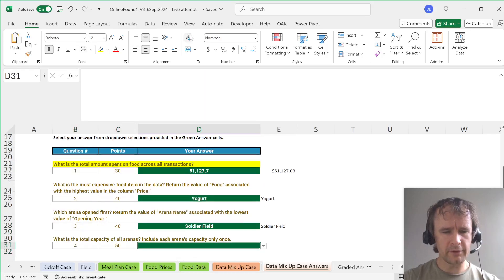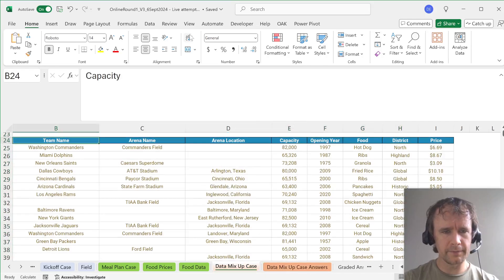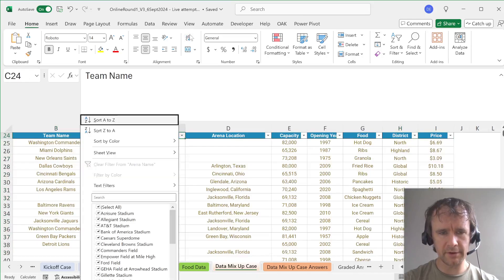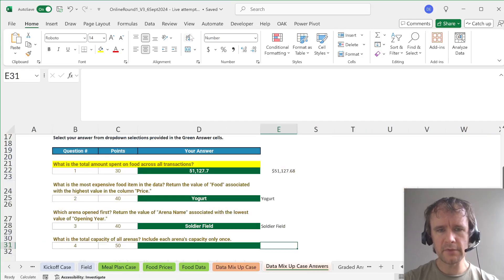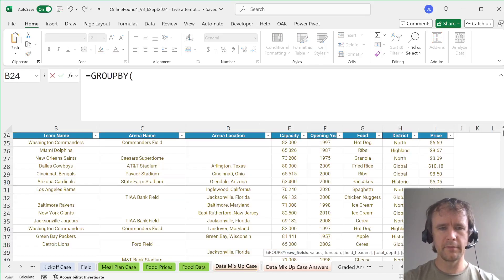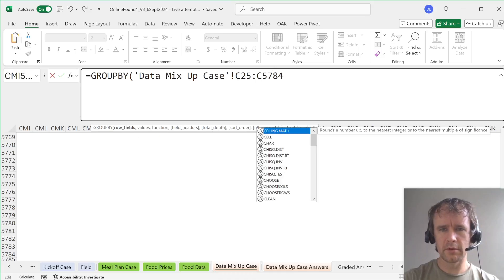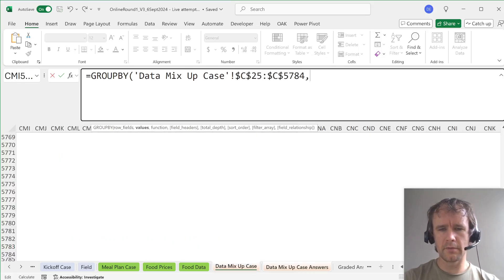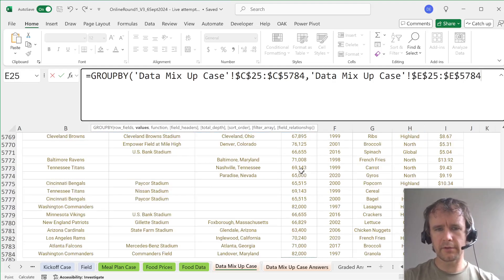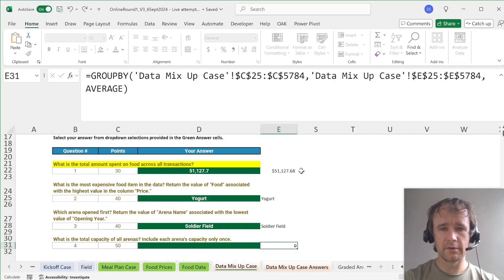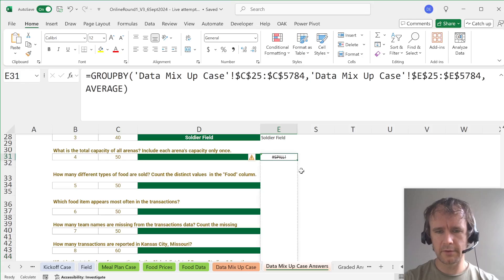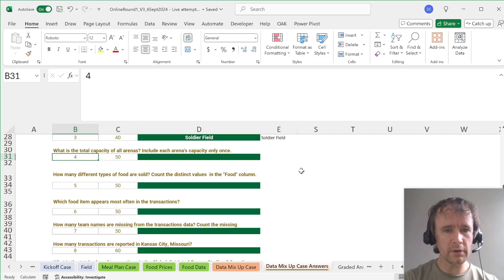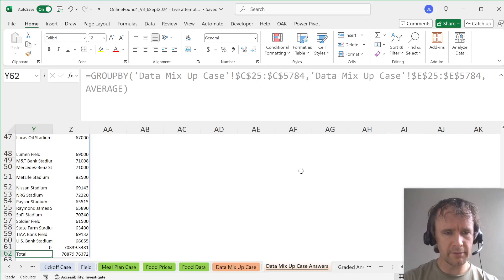Okay, what is the total capacity of all arenas? Include each arena's capacity only once. So I hope and trust that every time an arena appears, it has the same capacity. Let's just check that. And the answer is yes. So I think one way to do this would be to GROUPBY arena name down to wherever the end is. So give us the average capacity will give us the only capacity. What is that spilling into here? All right, never mind to just move it out of the way. Try over here. There we go.